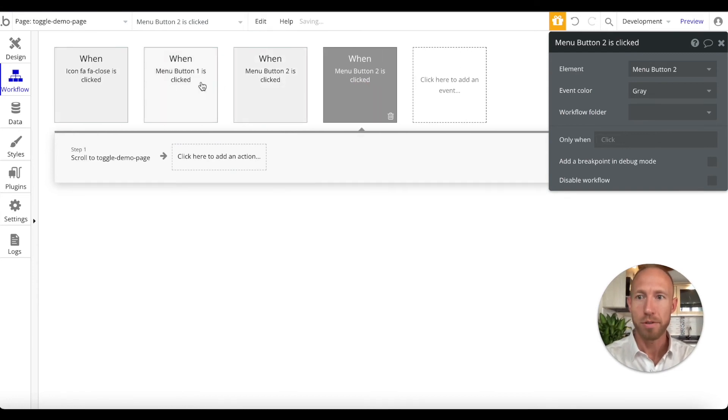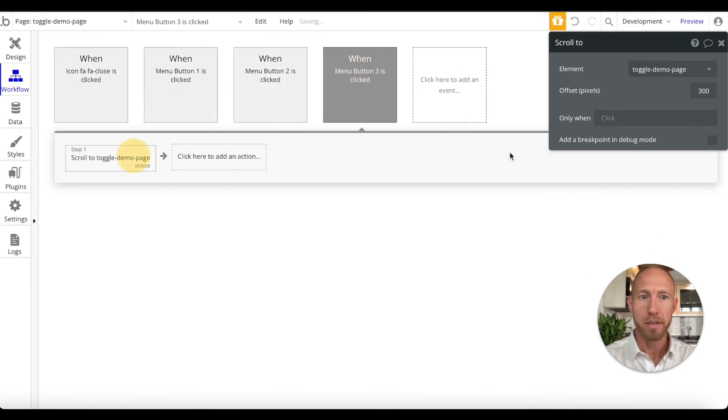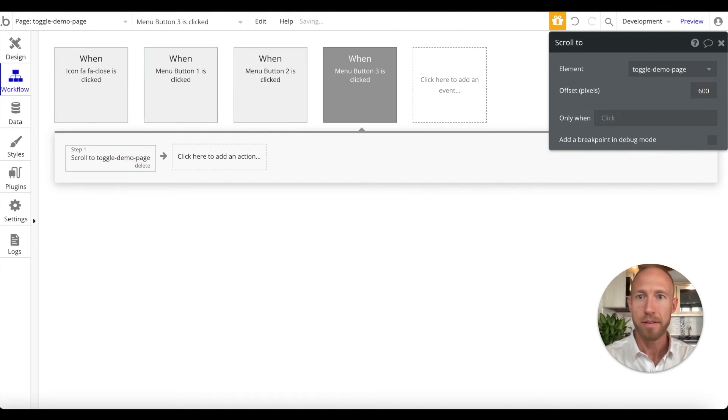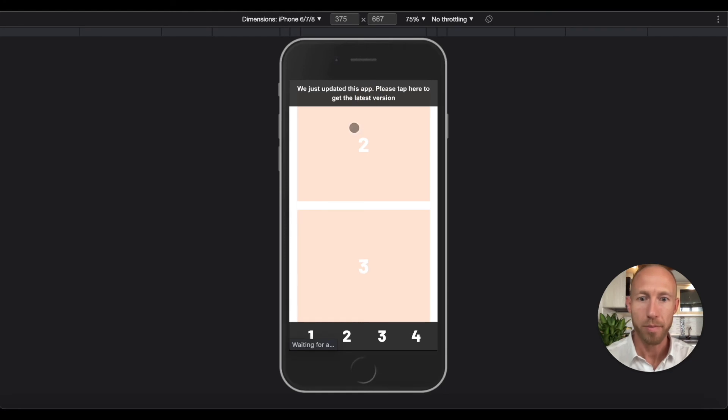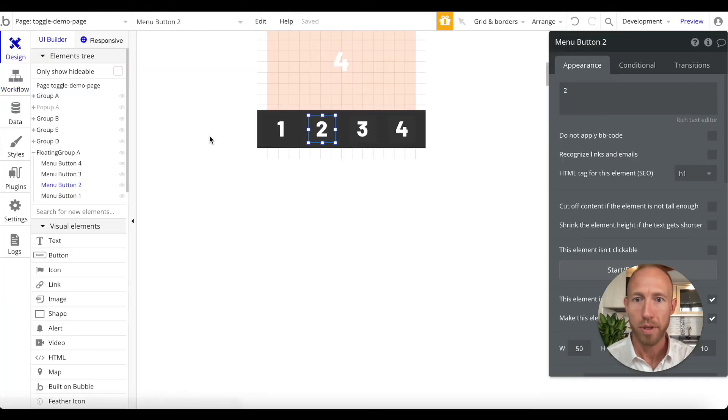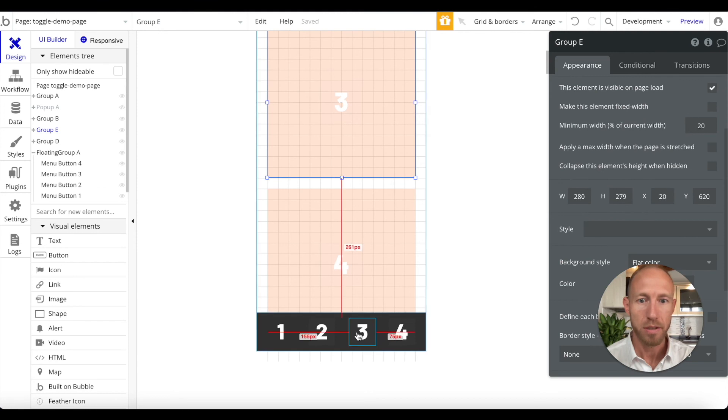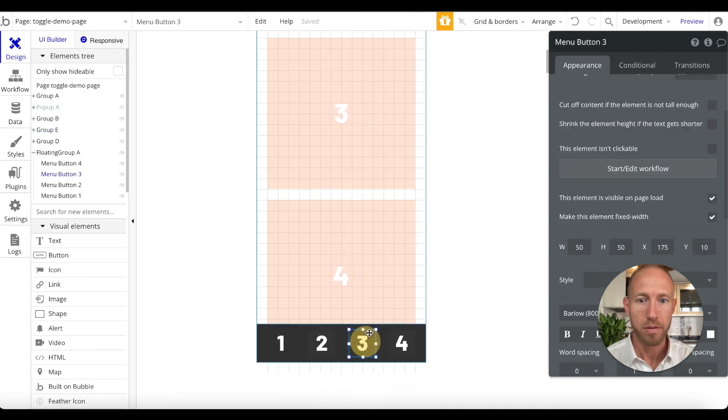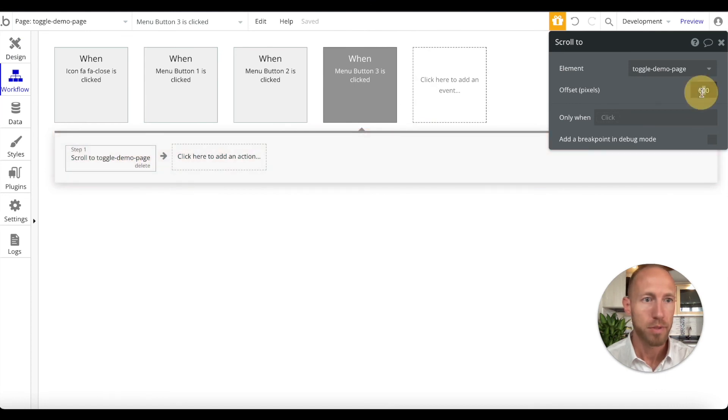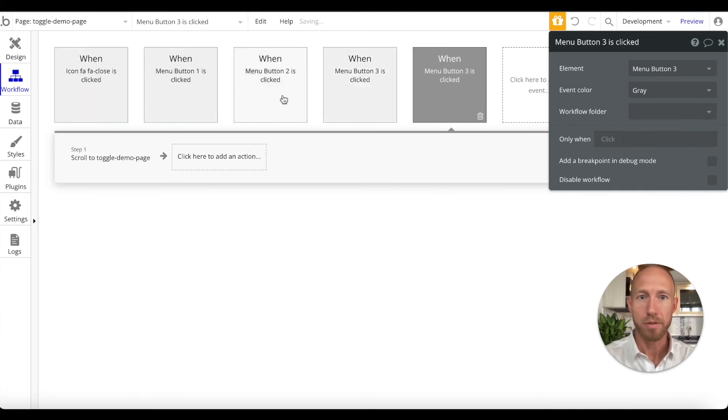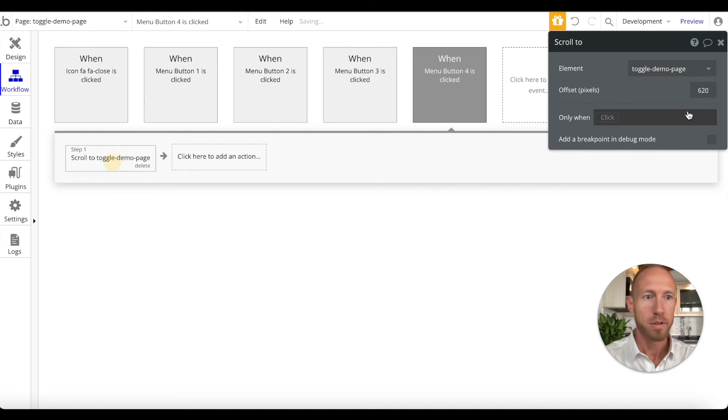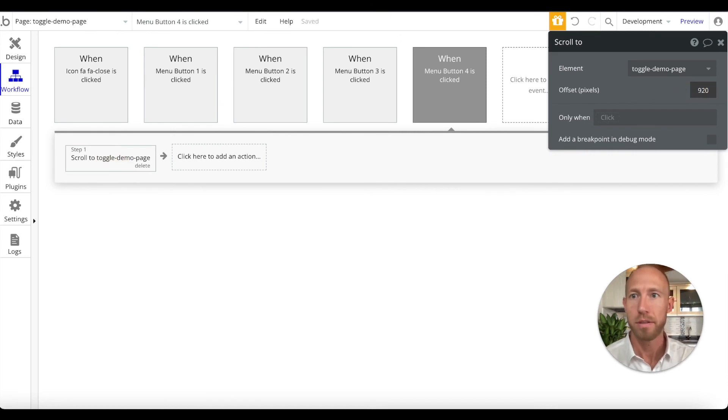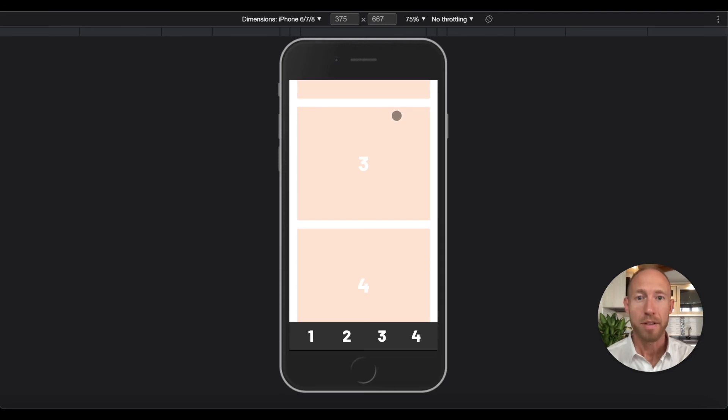Notice that we can also just copy one of these and then change this to the menu button three. We're getting so close. So we missed the, what is the pixel, 620 for the y value, 600. We'll do another copy paste, control C control V, put that at button 4 and then say 920.